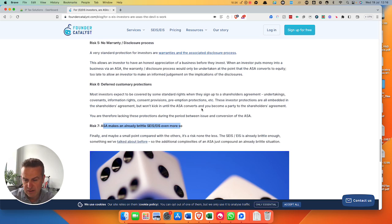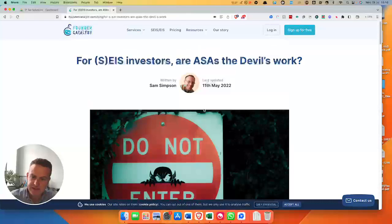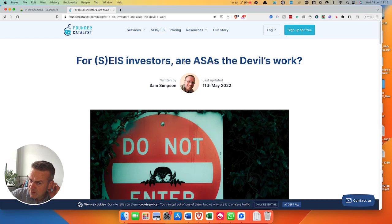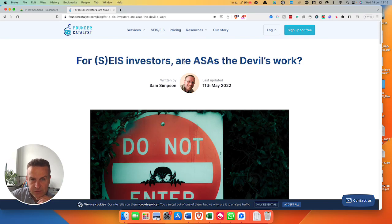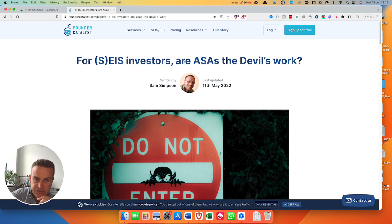So, really great article. ASAs certainly have their place and are more and more common these days. These are Advanced Subscription Agreements, but treat them with caution, be careful, and make sure you get HMRC to look at them. I'd strongly recommend it. My name's Steve Langston — hope you found that useful.